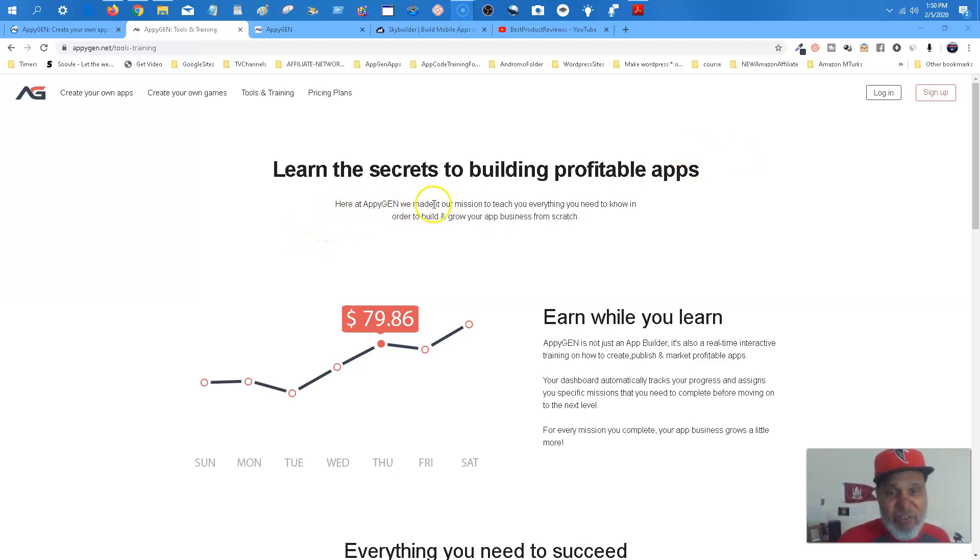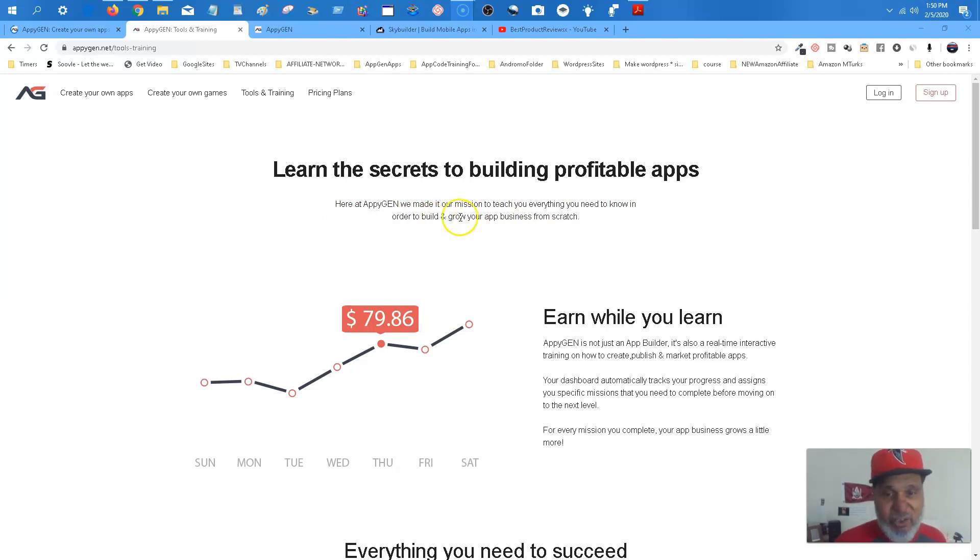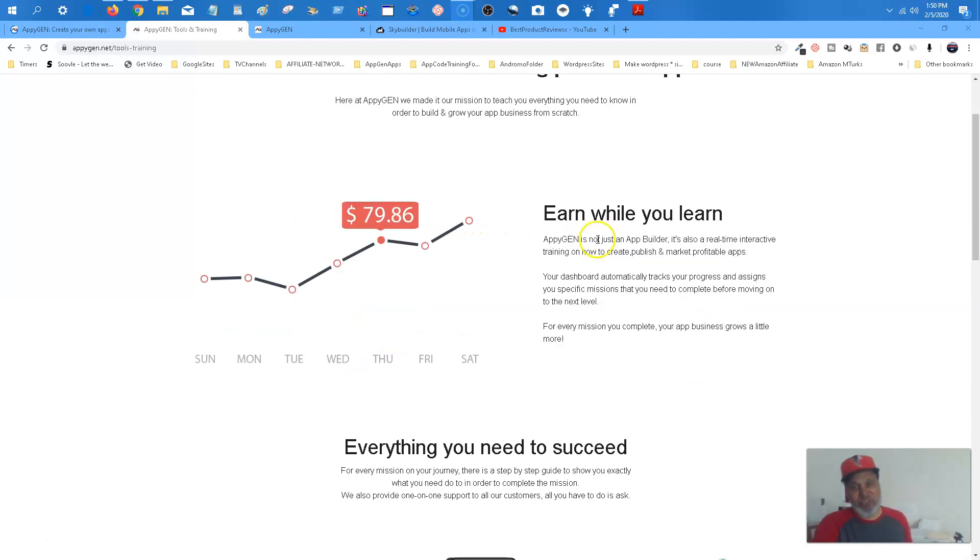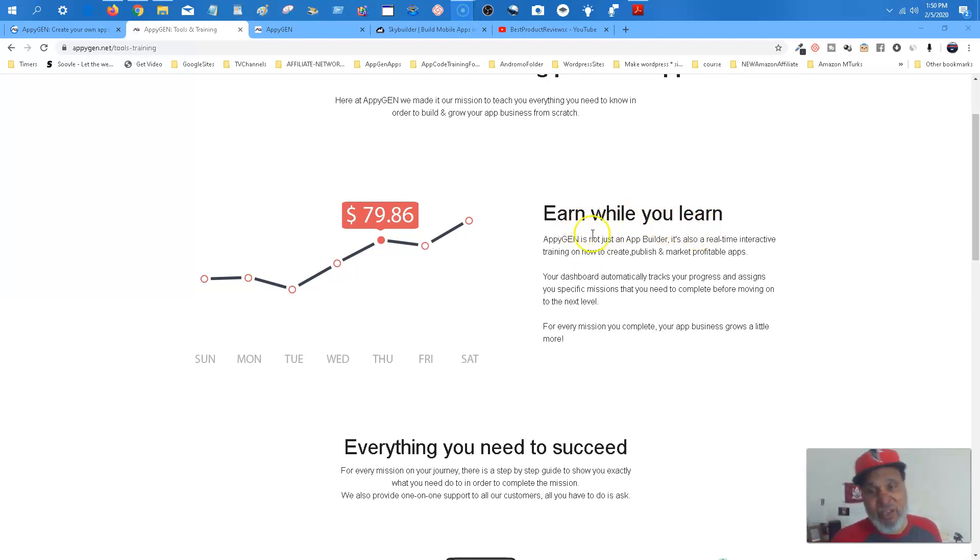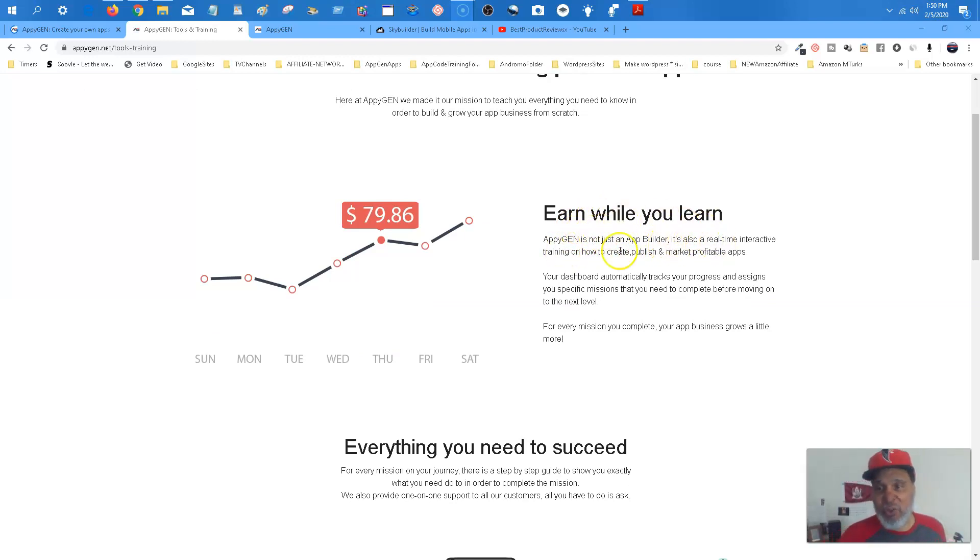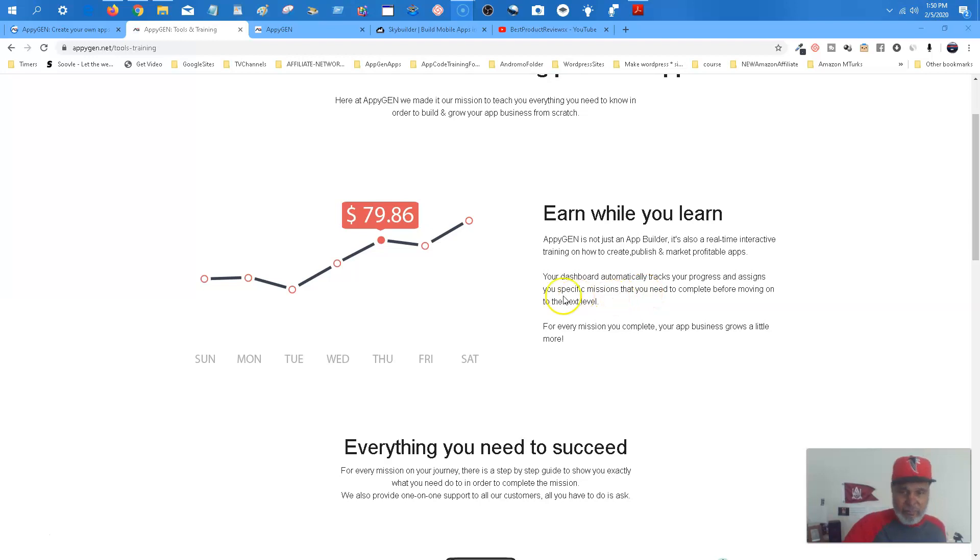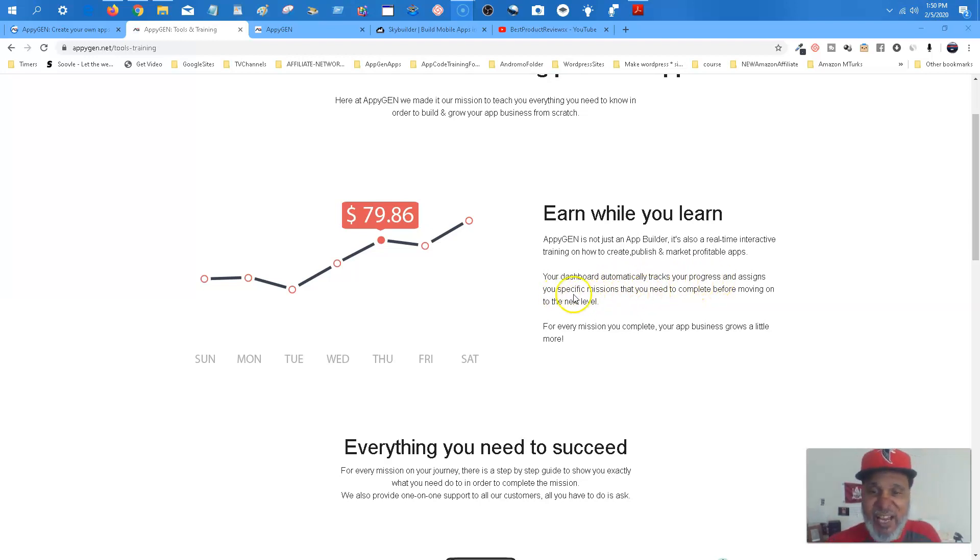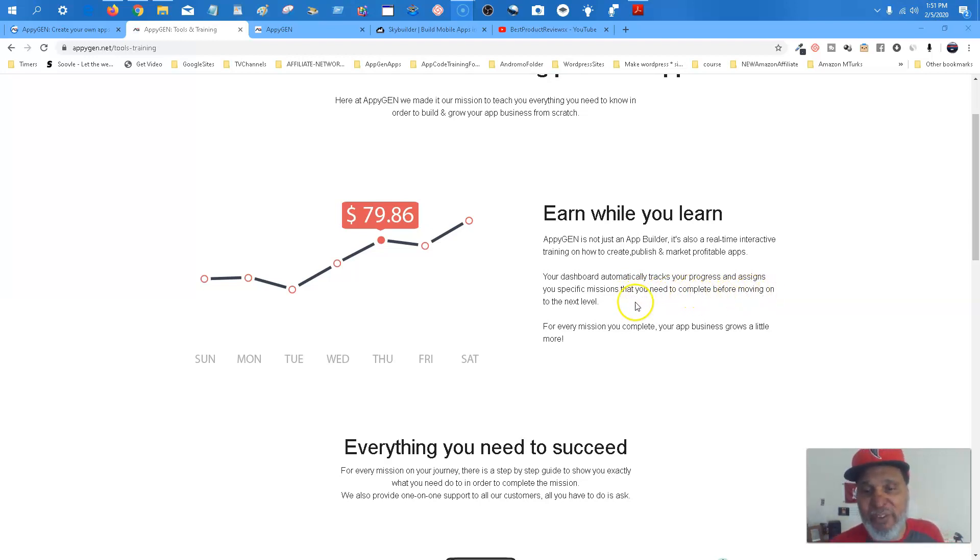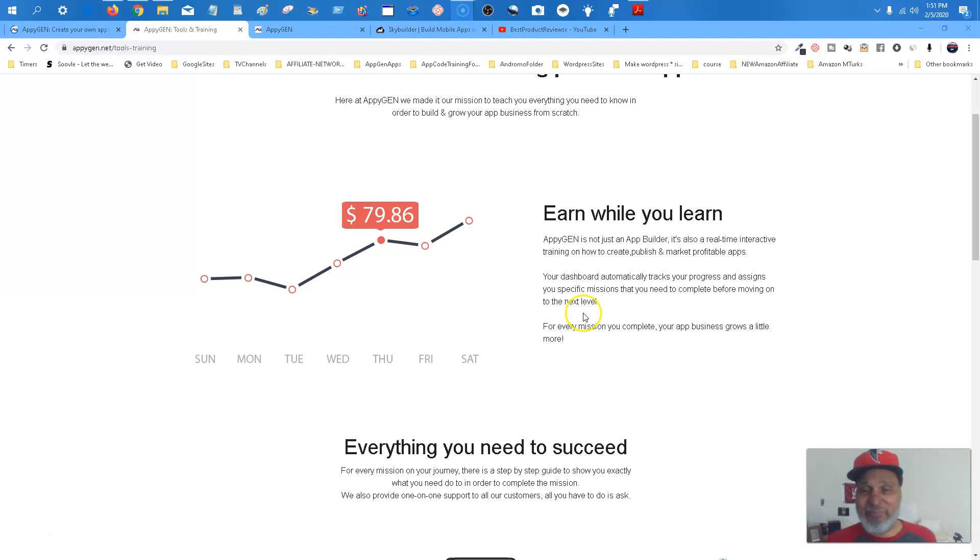Here at Apigene, we made it our mission to teach you everything you need to know in order to build and grow your app business from scratch. And that's the real deal. Earn while you learn. Of course, Apigene is not just an app builder. It's also time interactive training on how to create, publish, and market profitable apps. Your dashboard automatically tracks your progress and assigns you specific missions you need to complete before moving on to the next level. That's right.